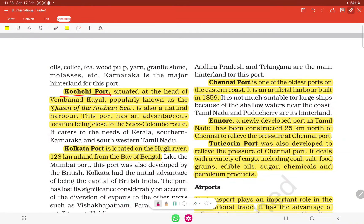Kochi port is situated at the head of the Vembanad Lake and is popularly known as the Queen of the Arabian Sea. It is a natural harbour and has the advantage of being close to the Suez–Colombo route.